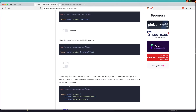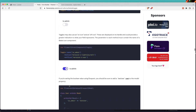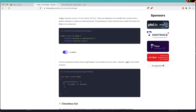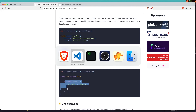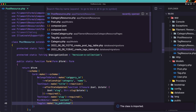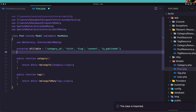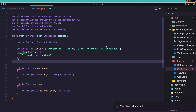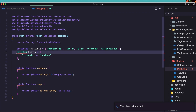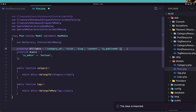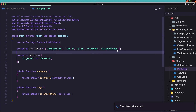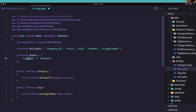Now we need to add is_published to the protected casts in the Post model. Let's open the Post model, paste that in under protected casts, and change is_admin to is_published.